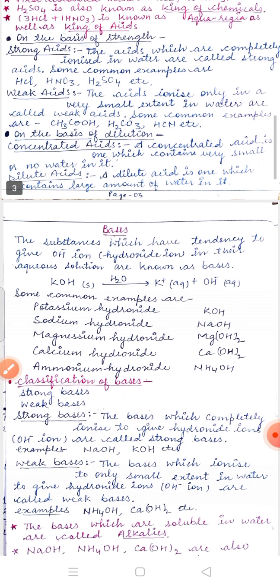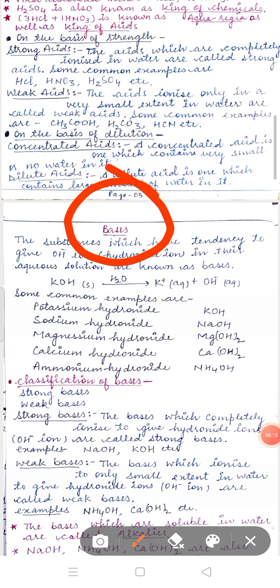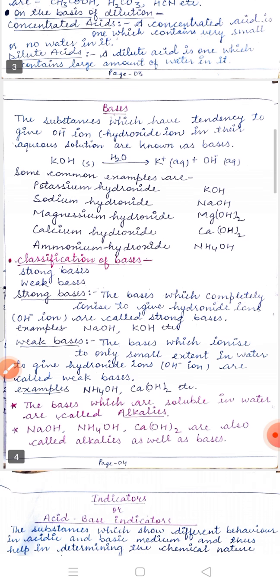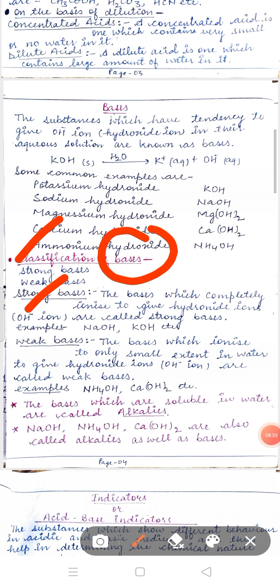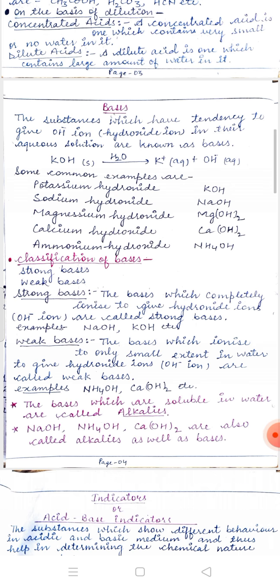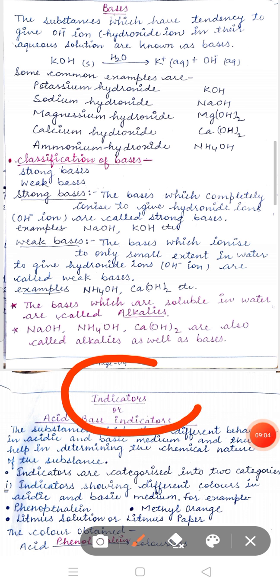Bases are substances which are bitter in taste and give OH⁻ ions in their aqueous solution. On the basis of strength, bases are classified into strong and weak. Strong bases completely dissociate into OH⁻ ions in aqueous solution, while weak bases are only partially ionized into OH⁻ ions in their aqueous solution.